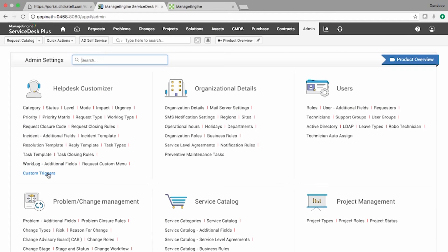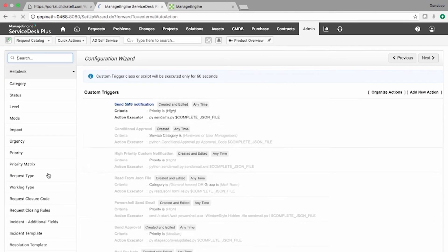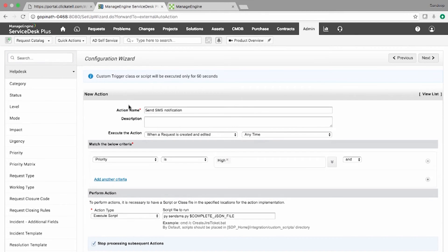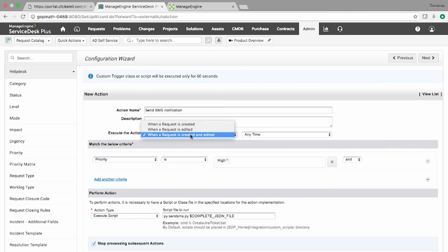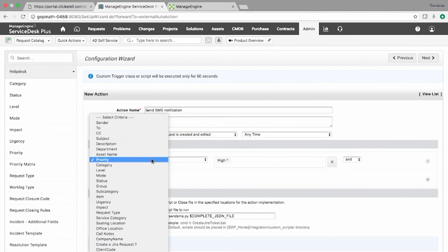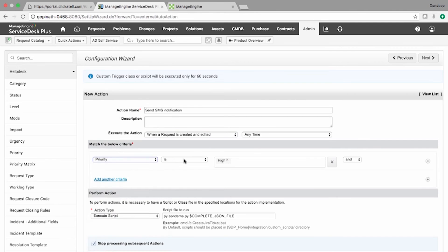Under Admin, Custom Triggers, I have created a rule called Send SMS Notification where I have set the execute action as when a request is created and edited, and the criteria is set when priority is high.